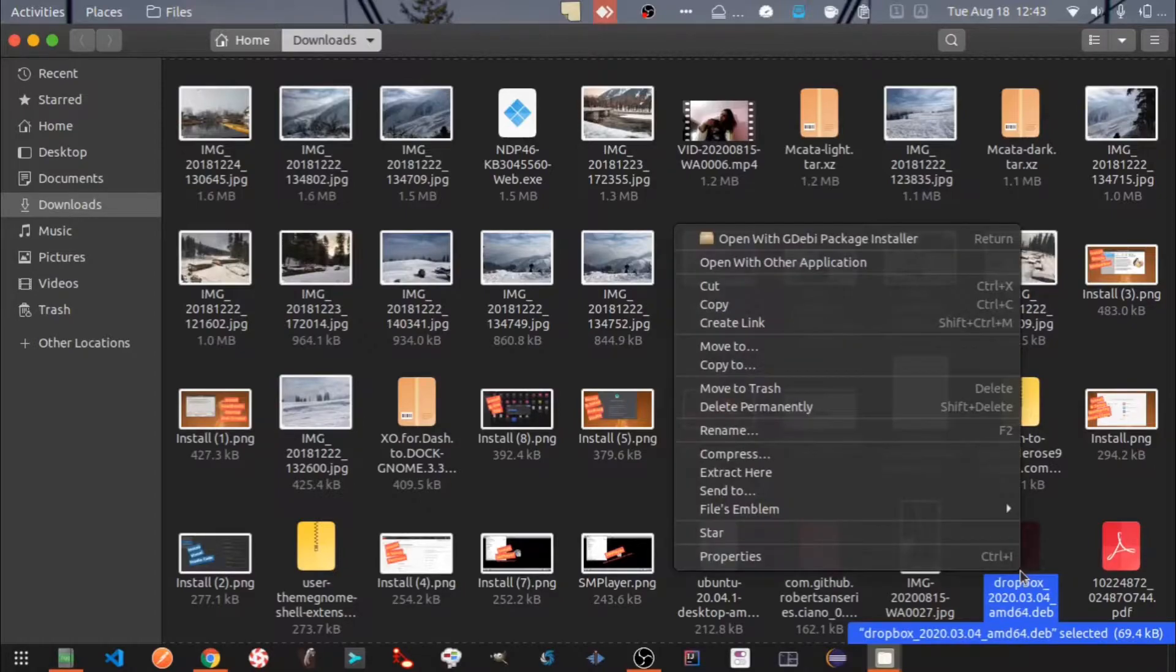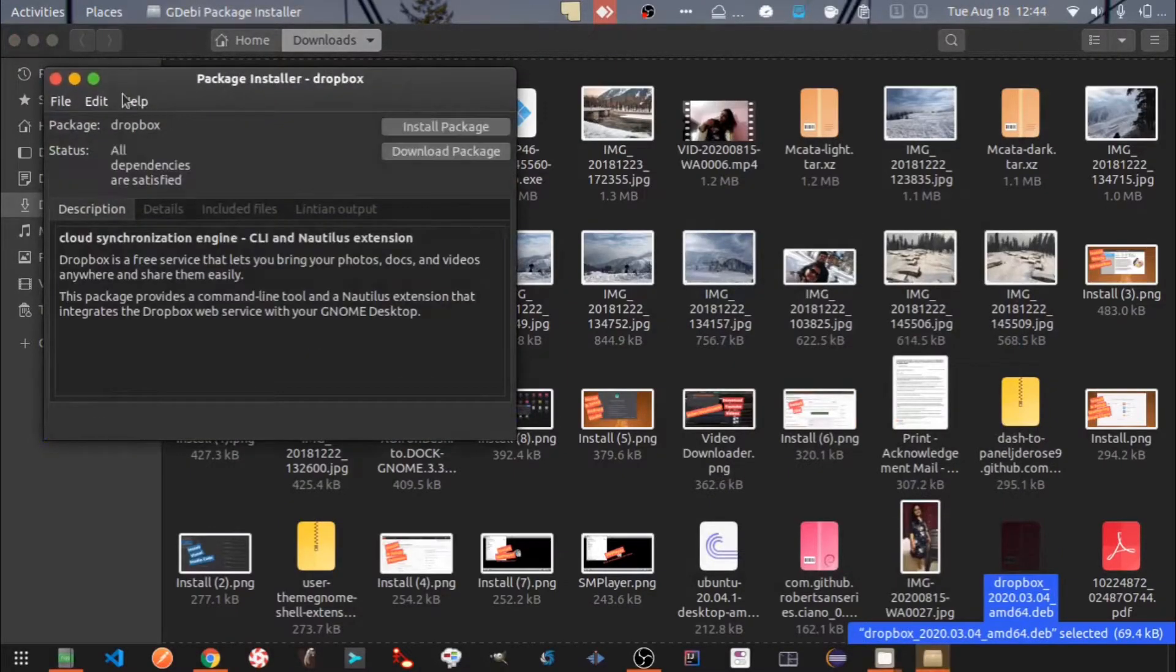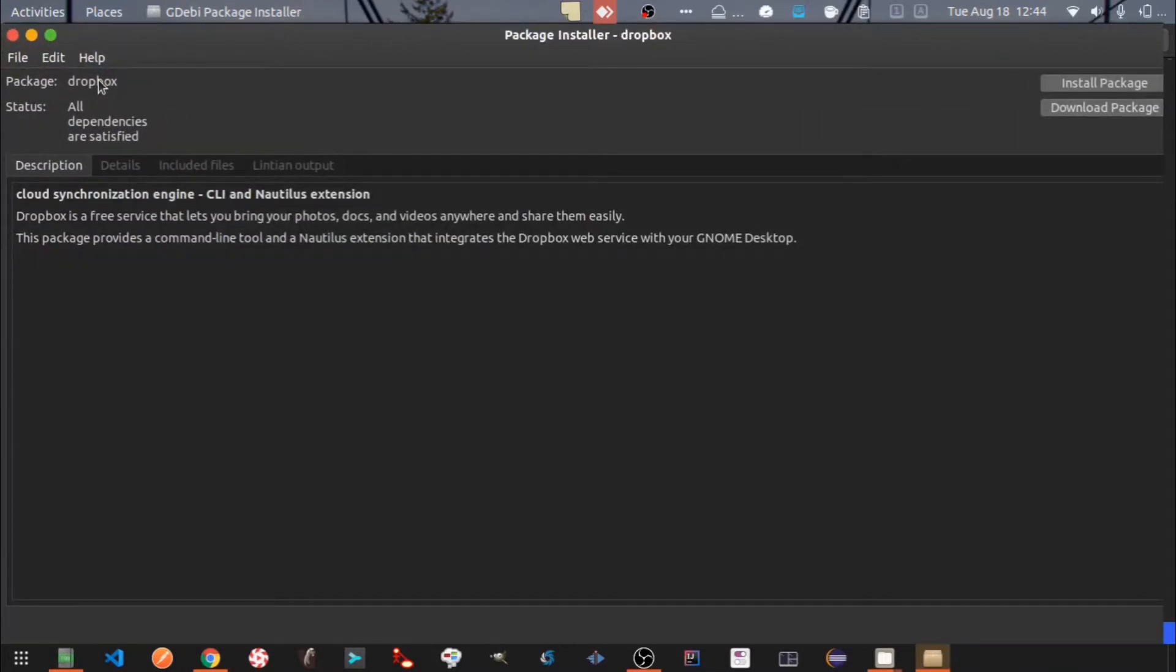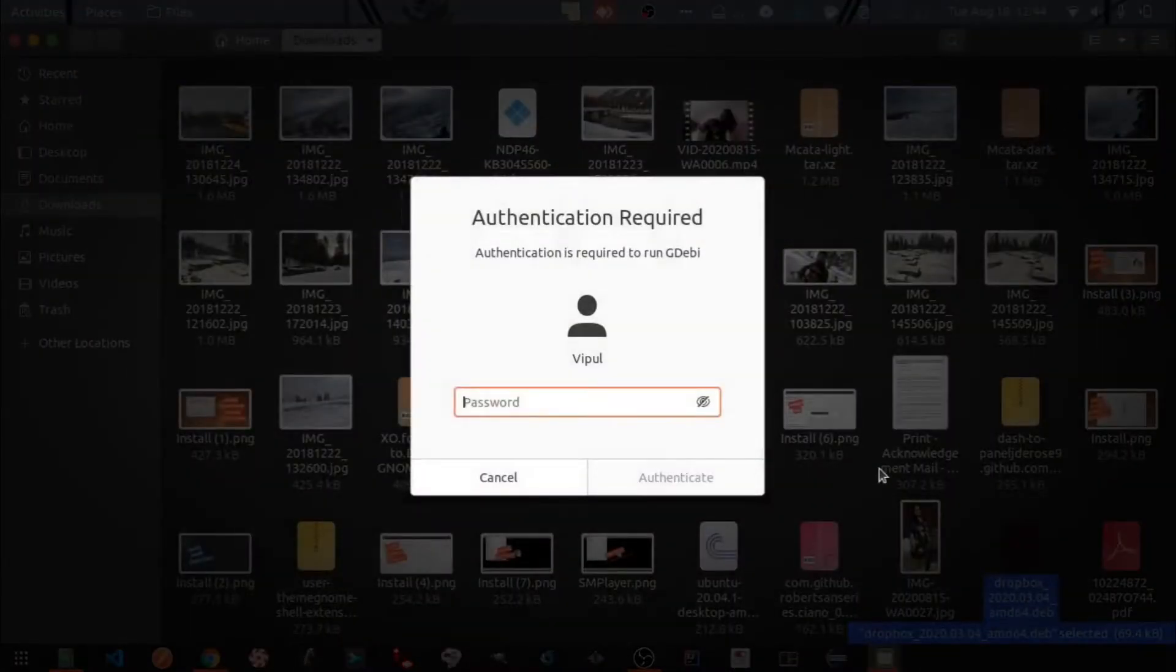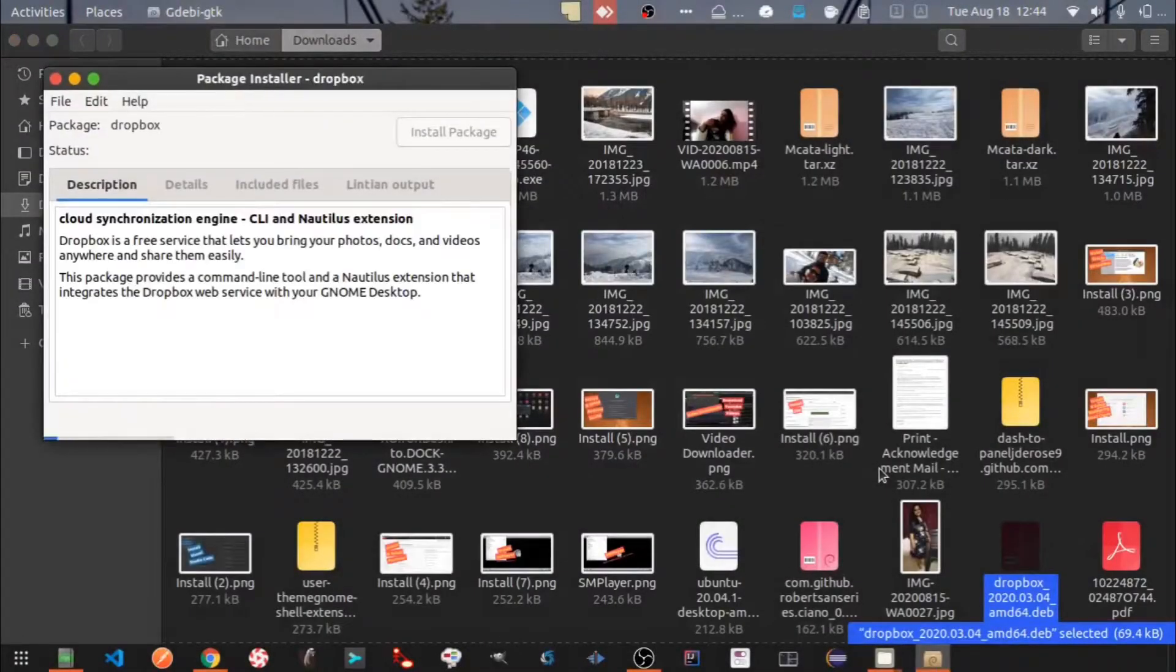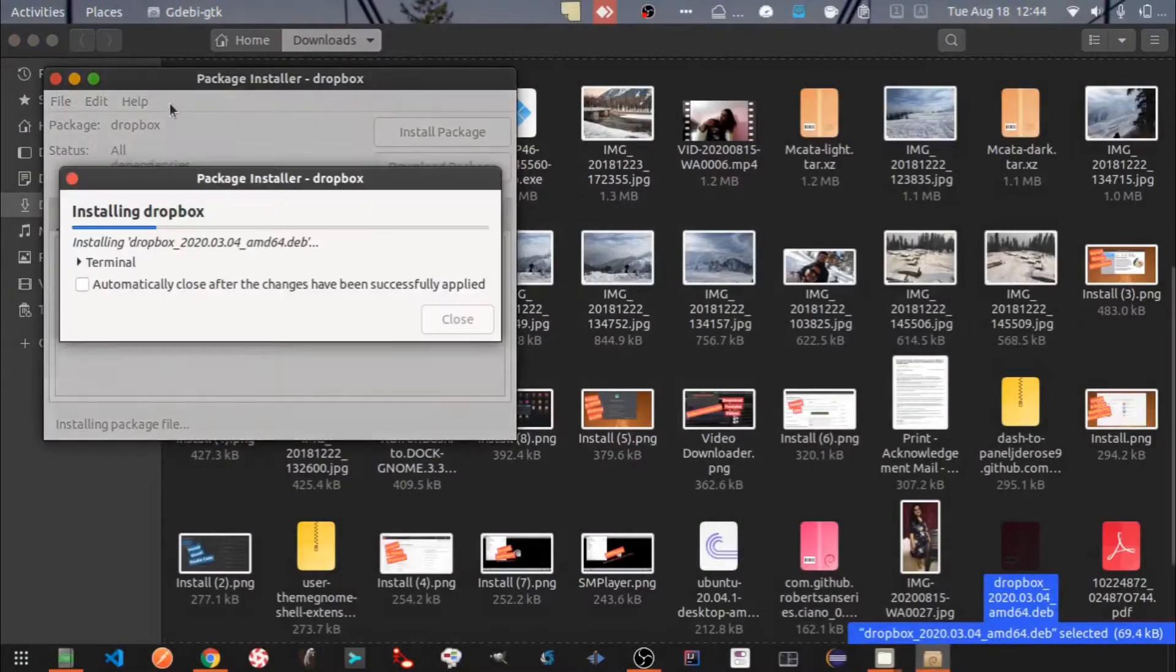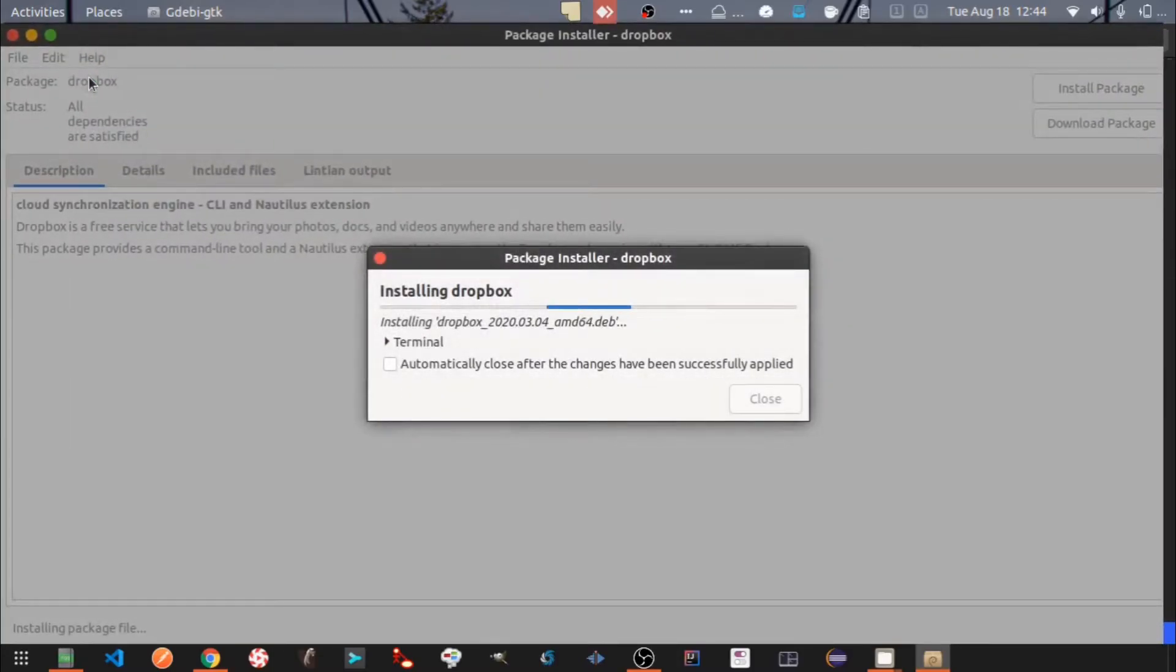Let's install it using GDebi Package Installer. Click on Install Package. Enter your system user password and authenticate. Installation is finished.